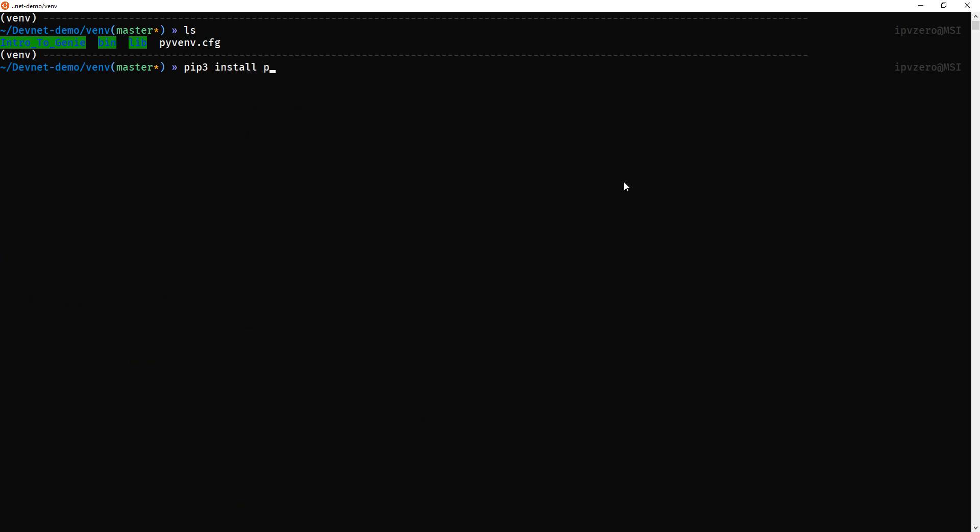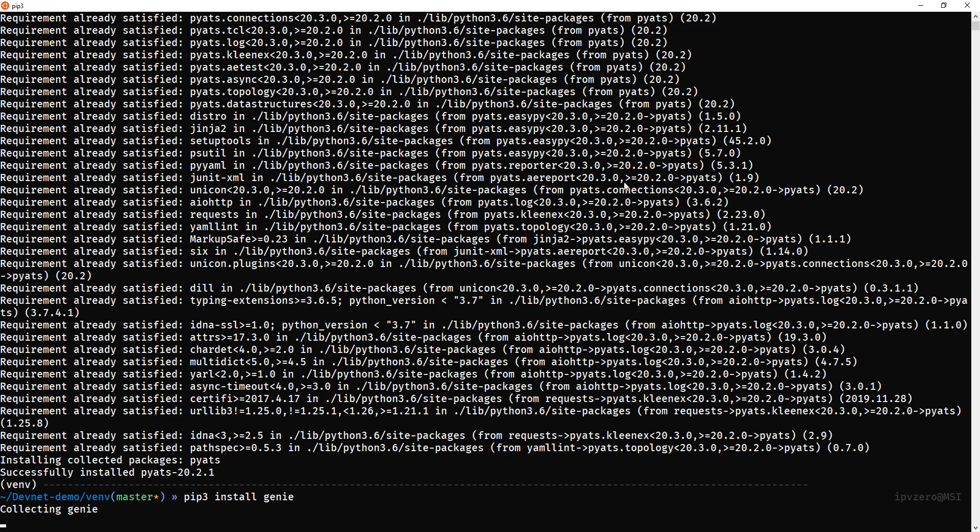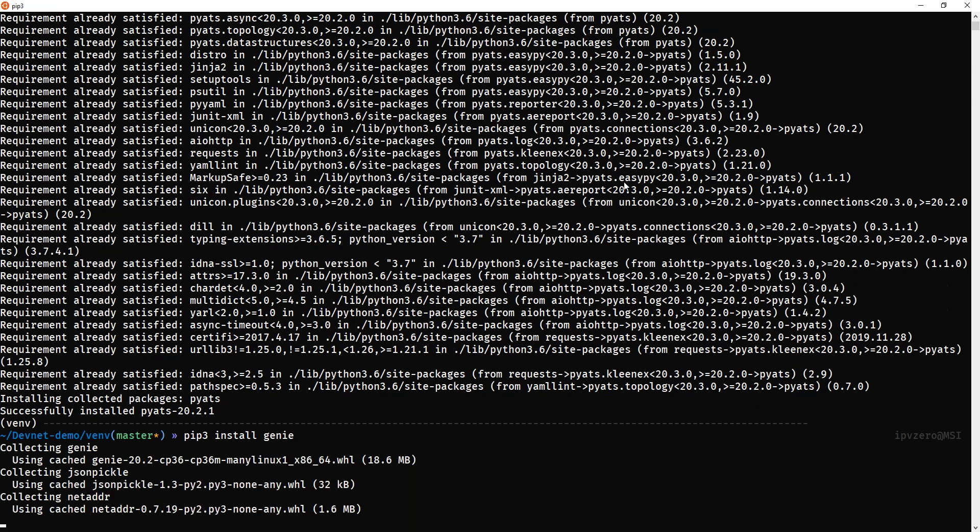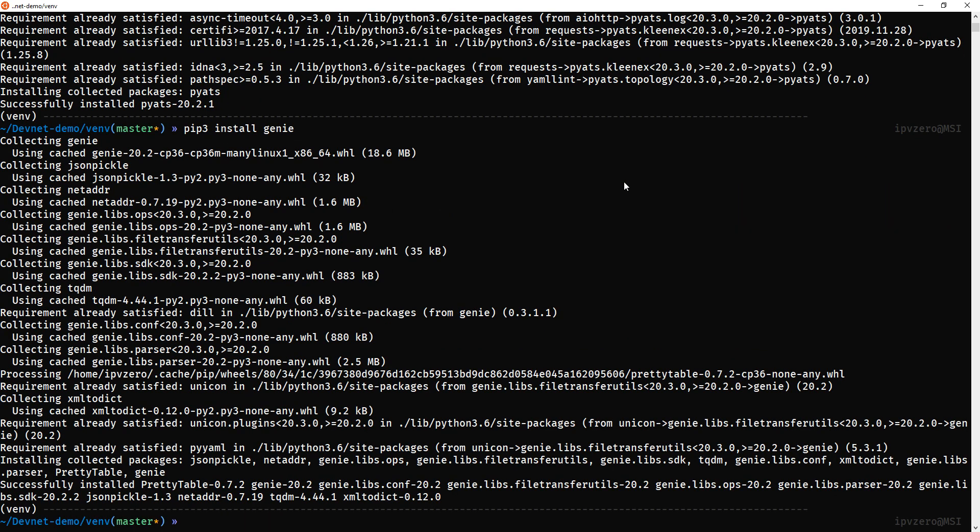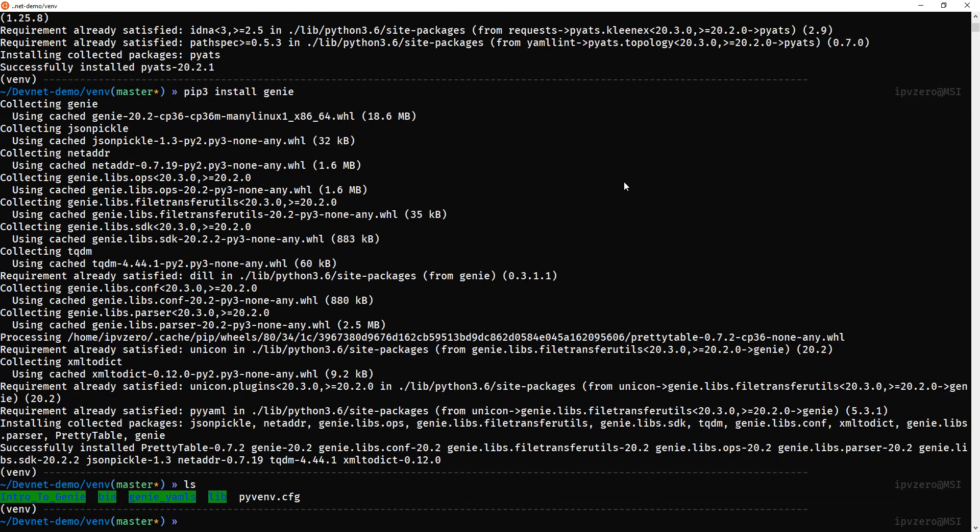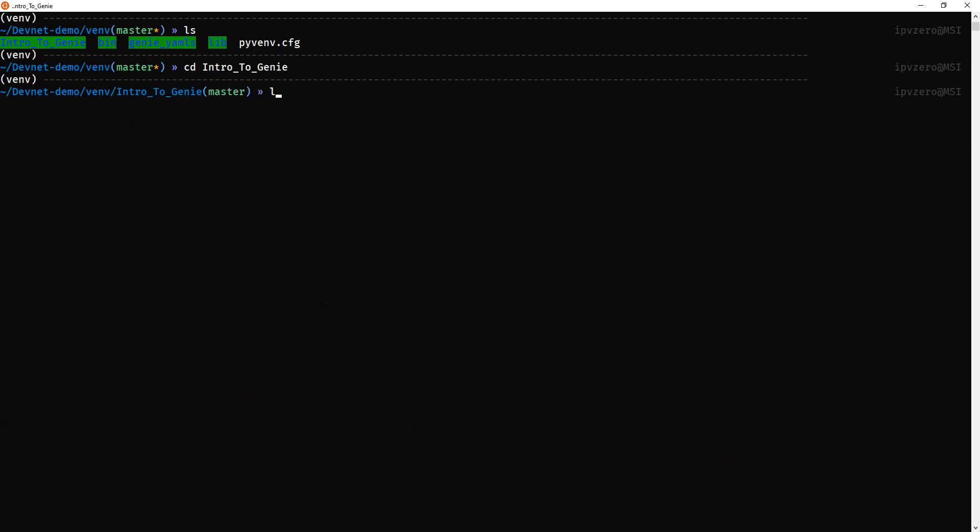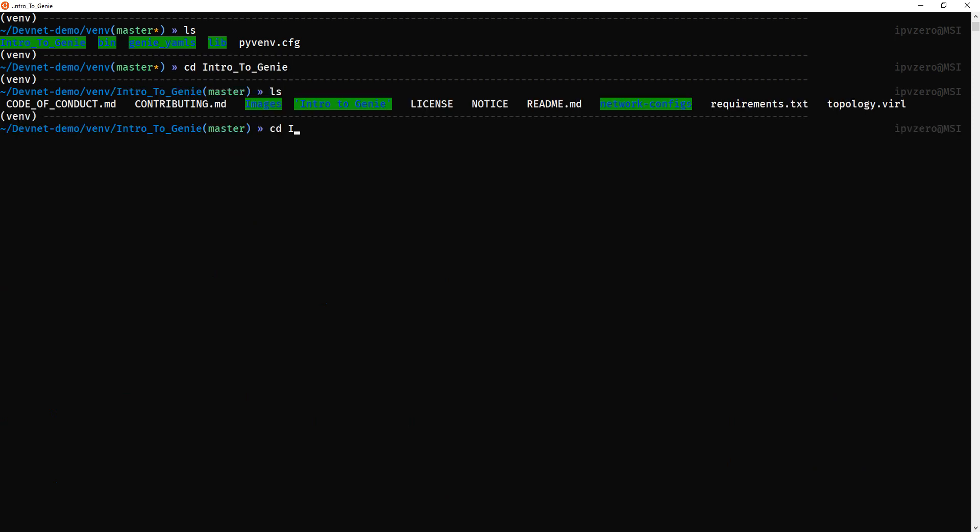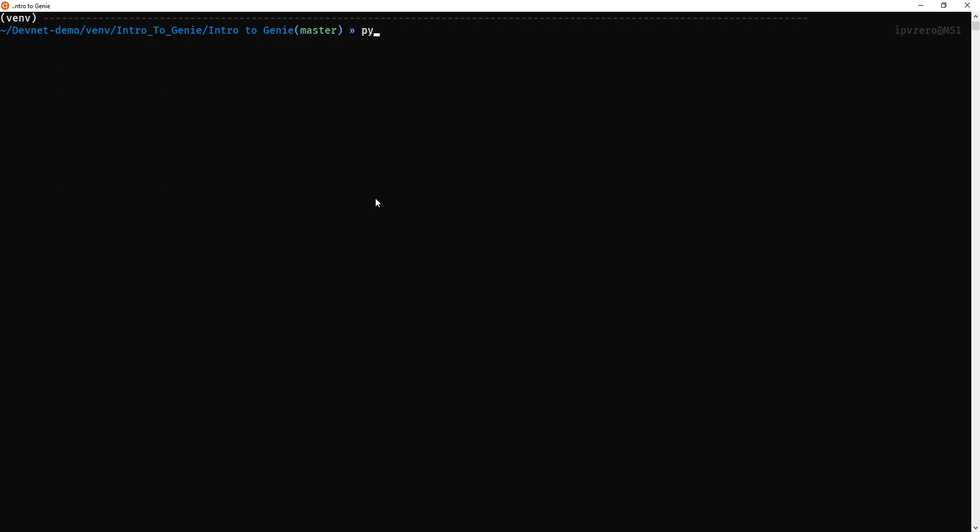Now what I'm going to do is cd into intro to Genie, ls, and again cd intro to Genie. If I do an ls this time you're going to see we've got this testbed. Let me clear this and just do pyats. What I will say is that in the original video I was doing Genie. The new accepted way is to use pyats. I think Genie might be getting deprecated. I'm not certain on that but I think it is. So we'll go this way.